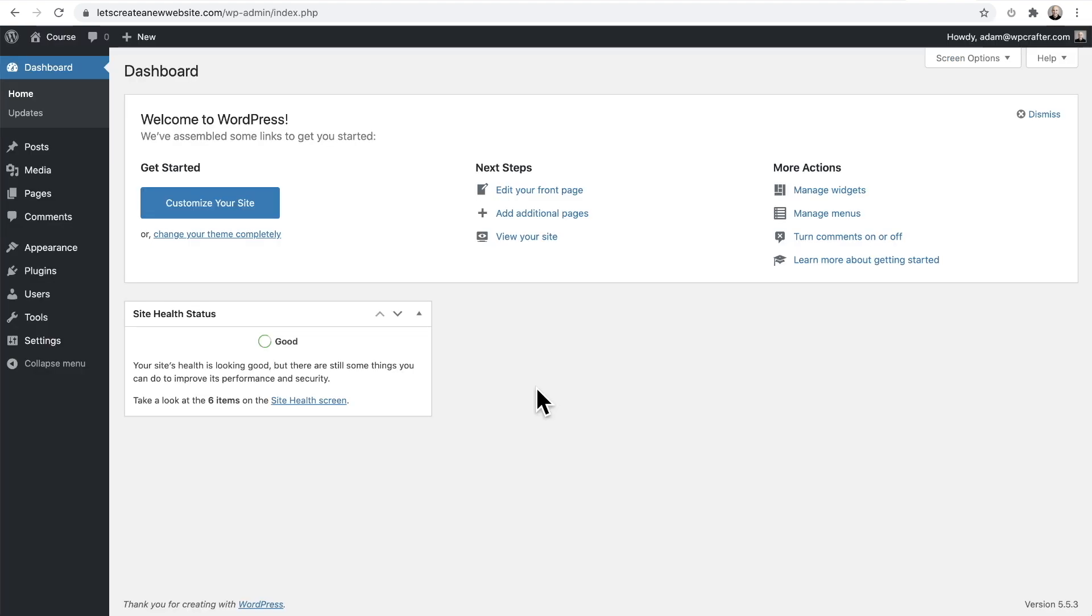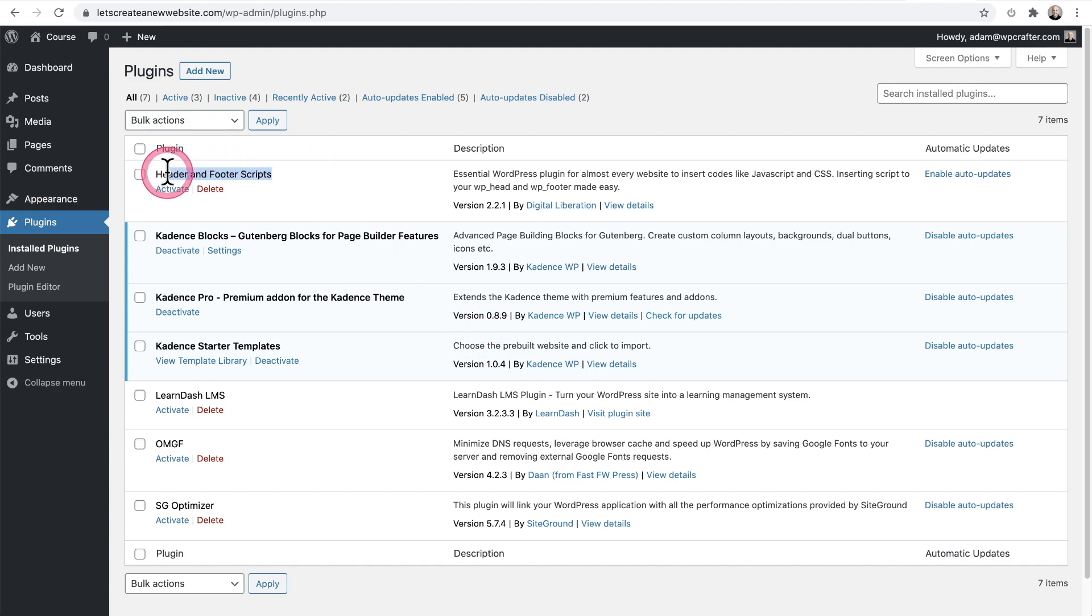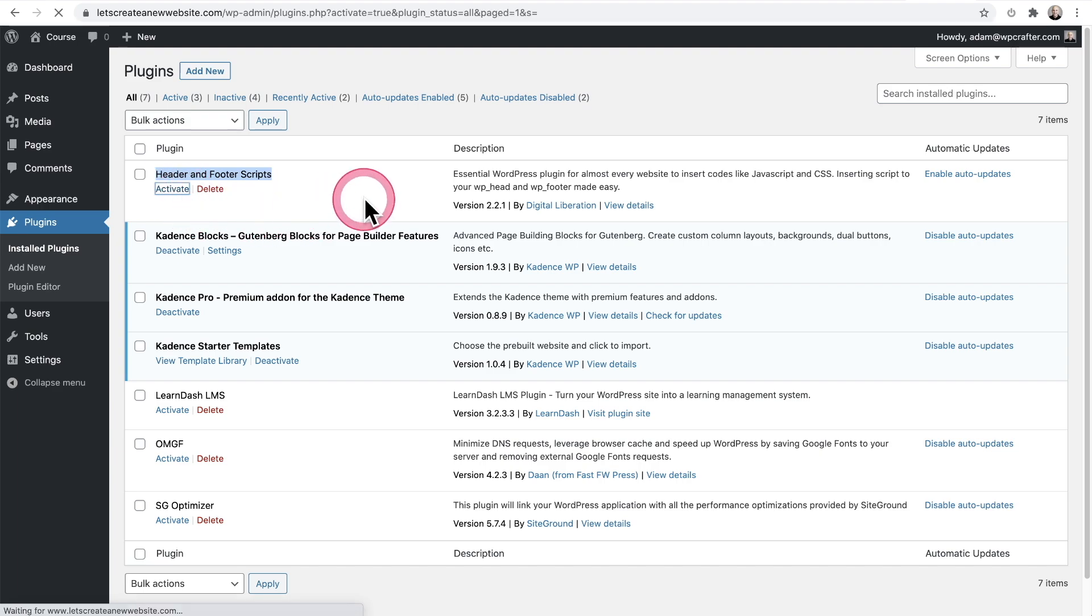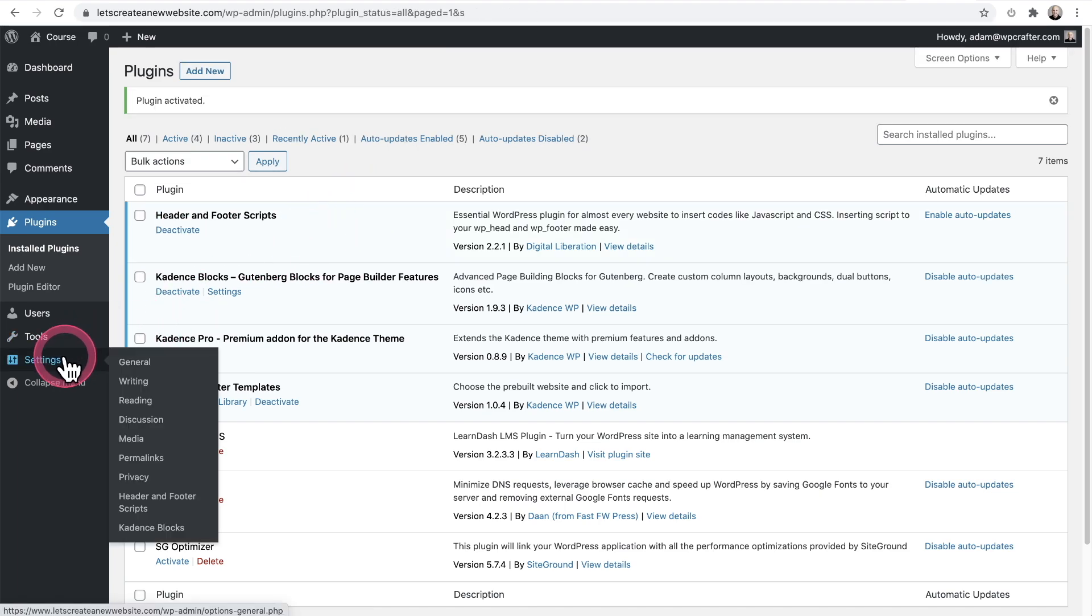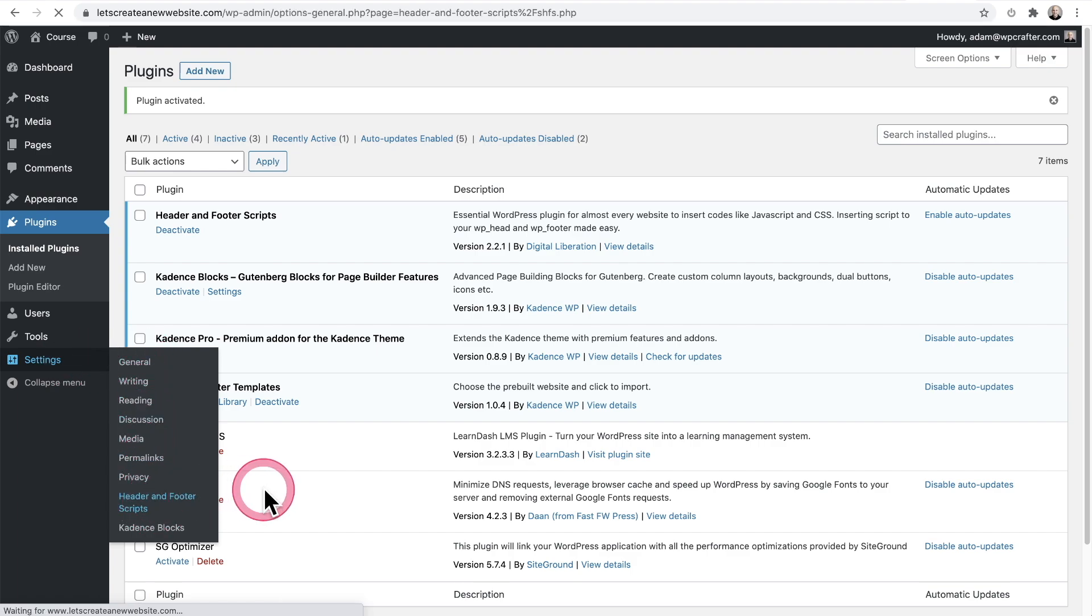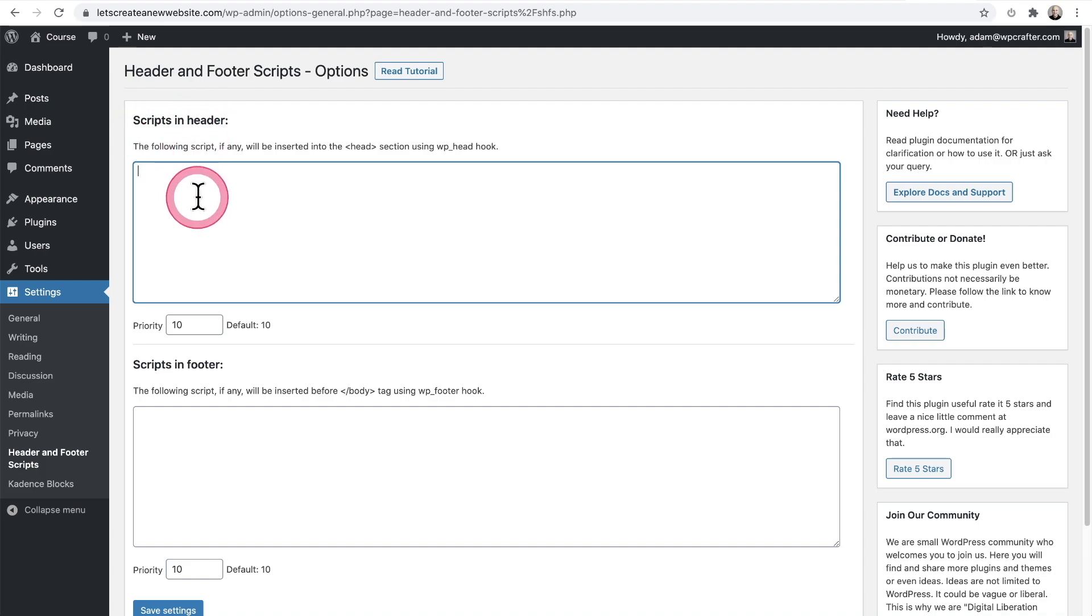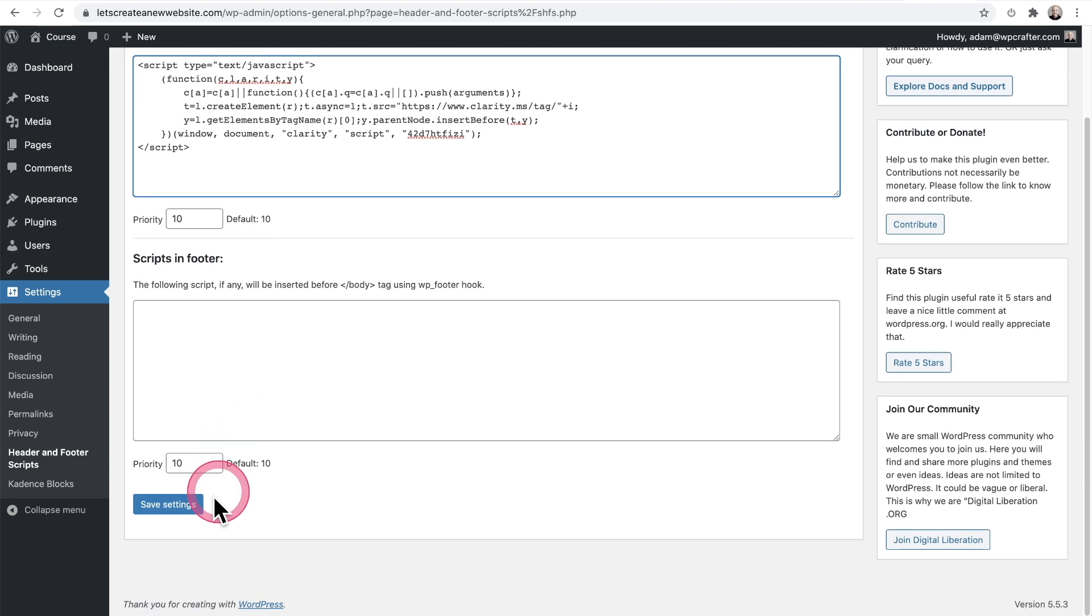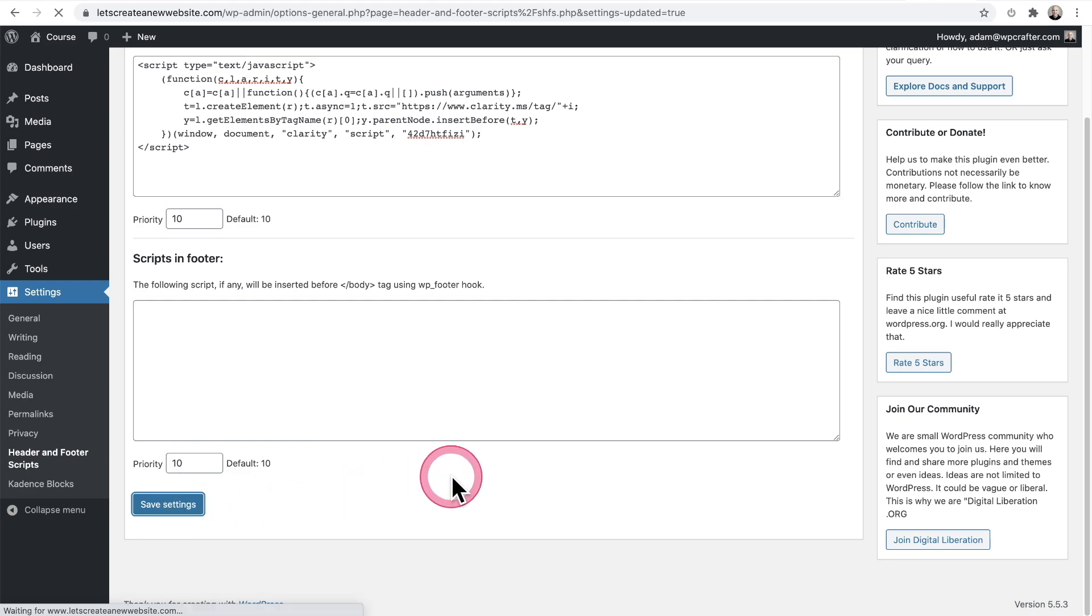Of course, not everybody has a pro theme with the ability to add scripts. There's a free plugin you can add in - you'll be able to do it in two seconds. Go to Plugins, click on Add New, and the name of the plugin is Header and Footer Scripts. Here it is. I'm going to activate this. This will add a new menu item under Settings that says Header and Footer Scripts. Go in there and it says Scripts in the Header. Just paste that script in like that, click on Save Settings, and boom,